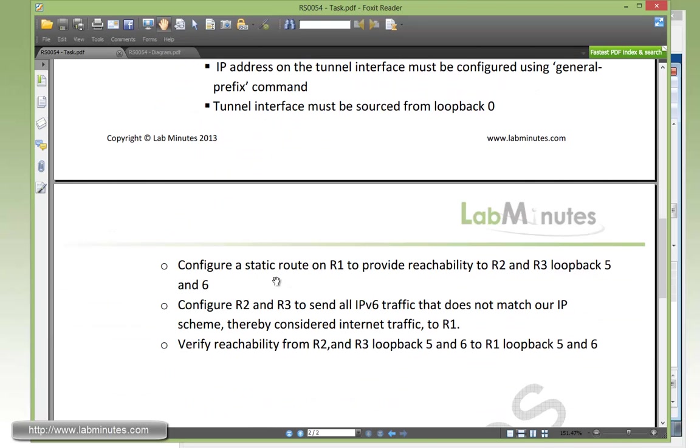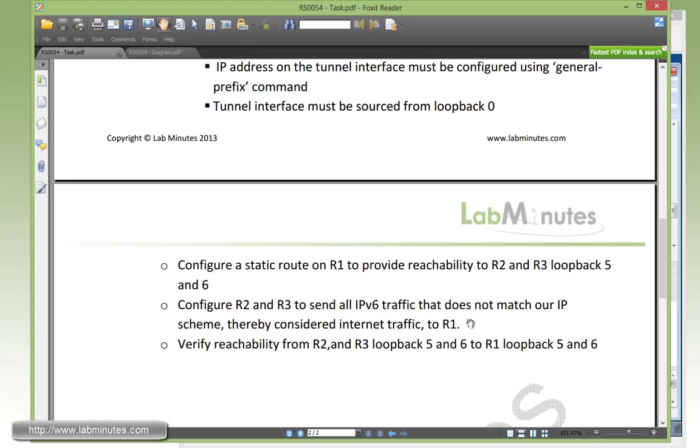Same thing, configure the static route on R1 to get back to R2 and R3 loopback 5 and 6. Then we need to configure R2 and R3 to send out the IPv6 traffic that does not match our IP scheme, thereby considered internet traffic, to R1. And then we verify reachability back and forth.